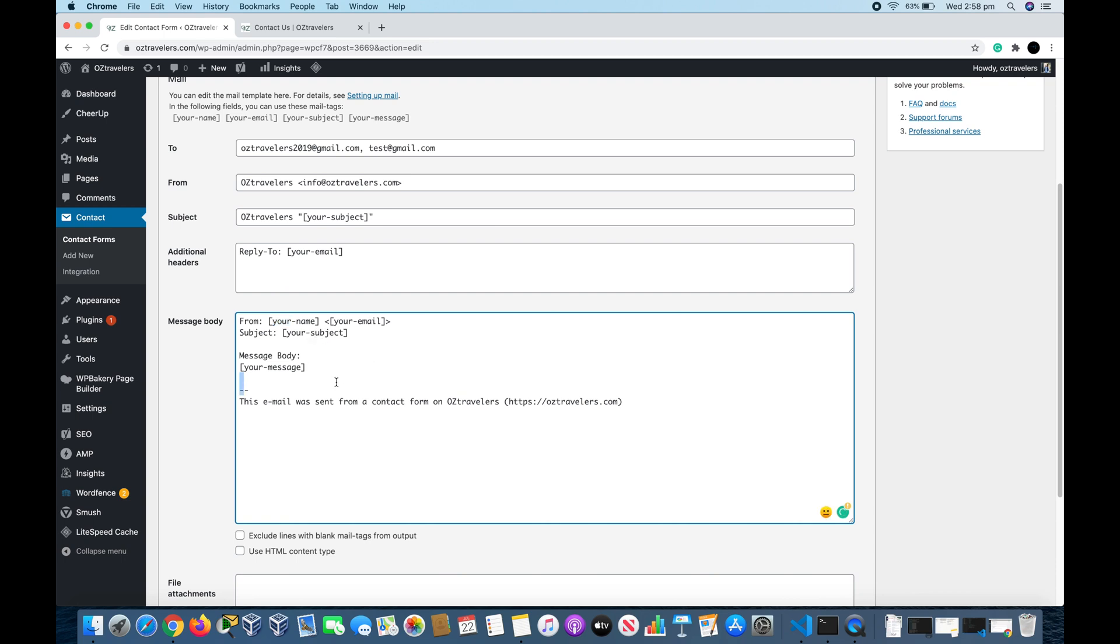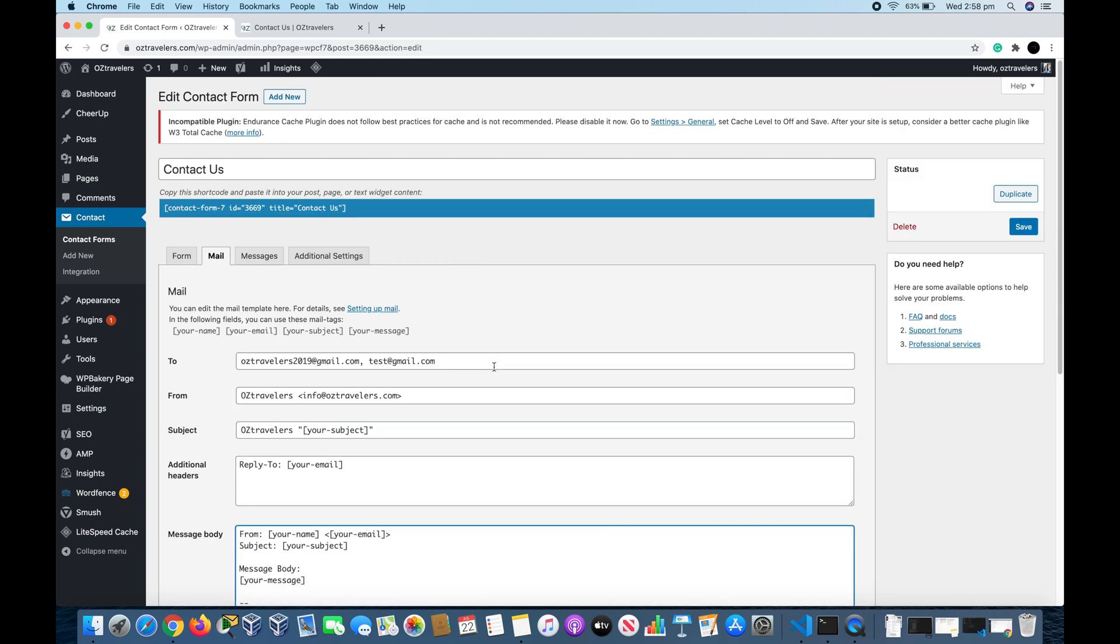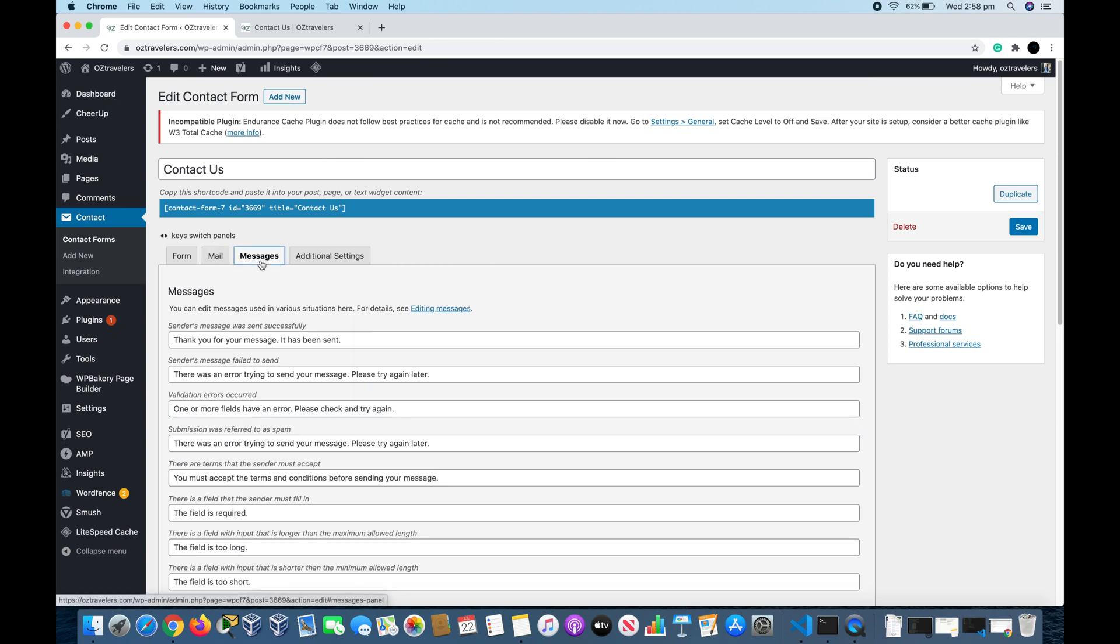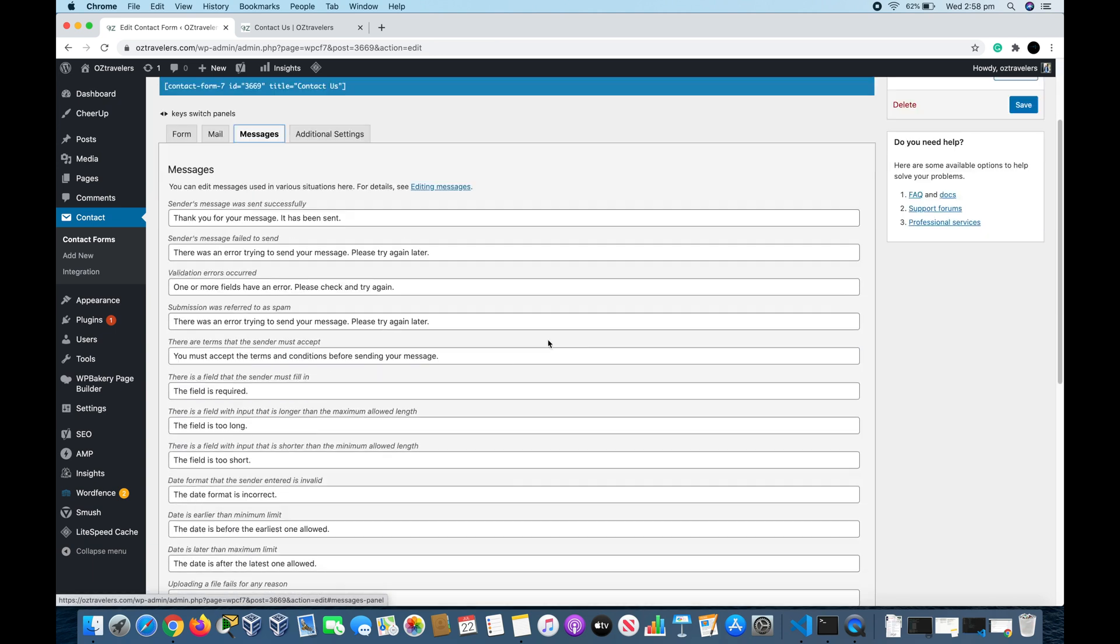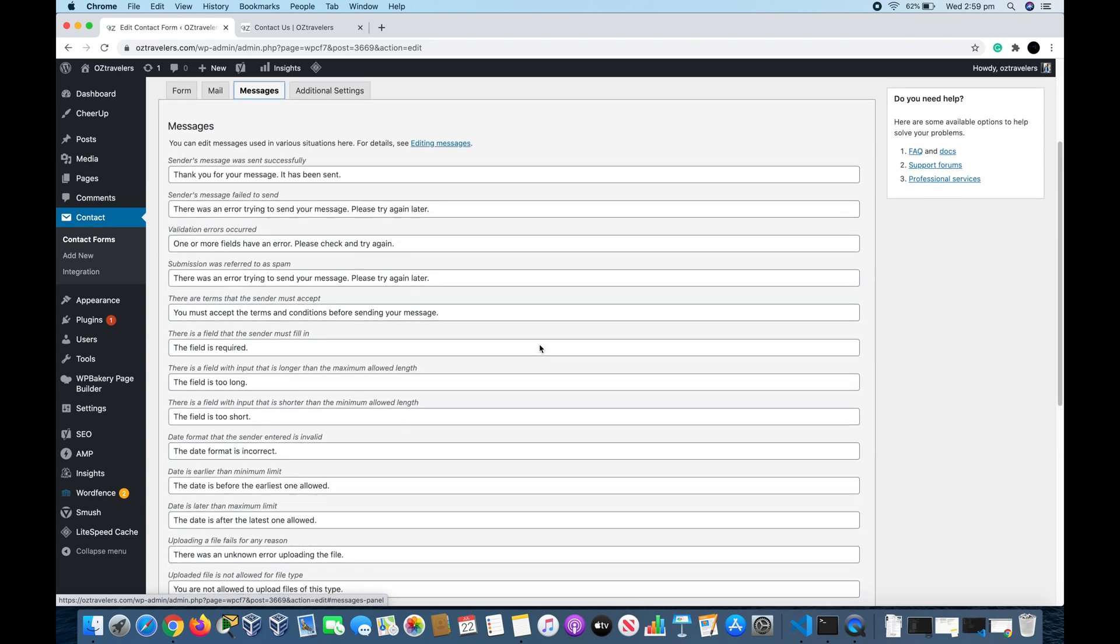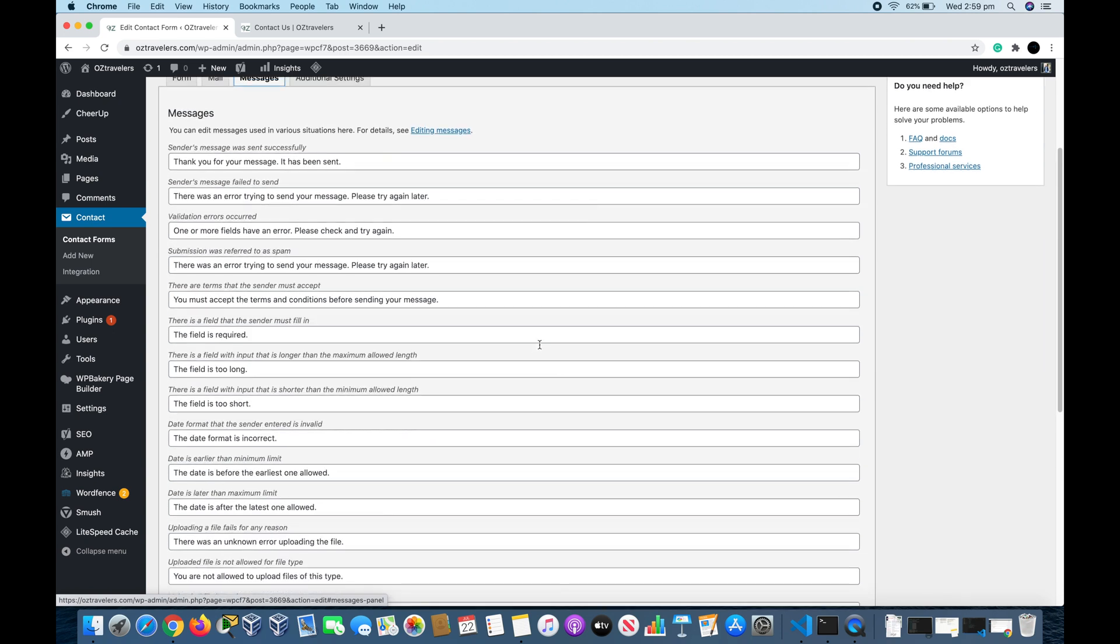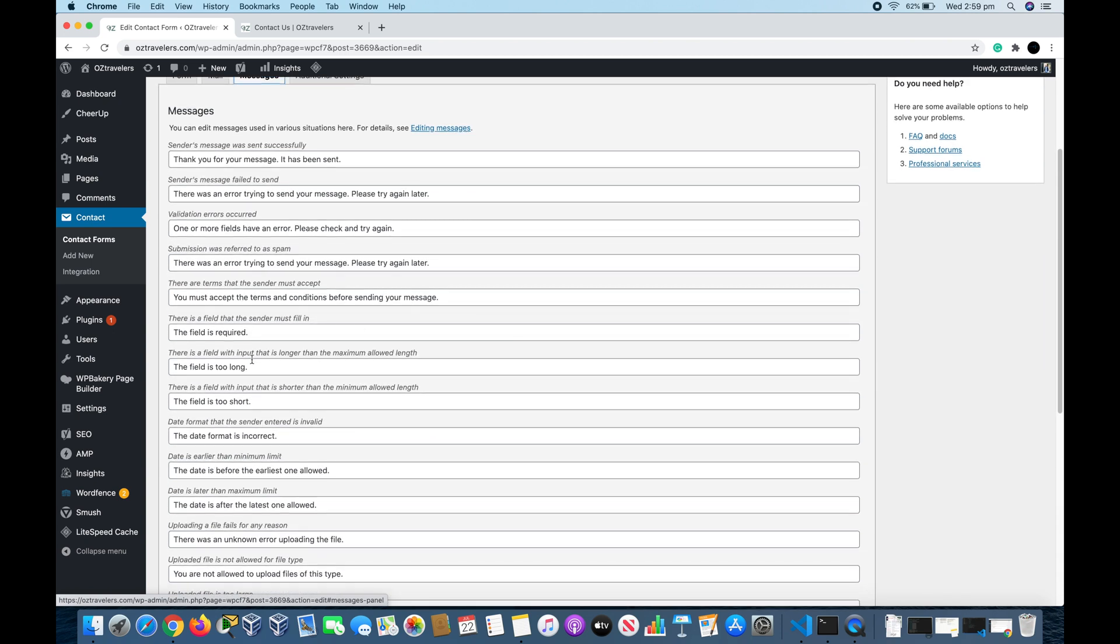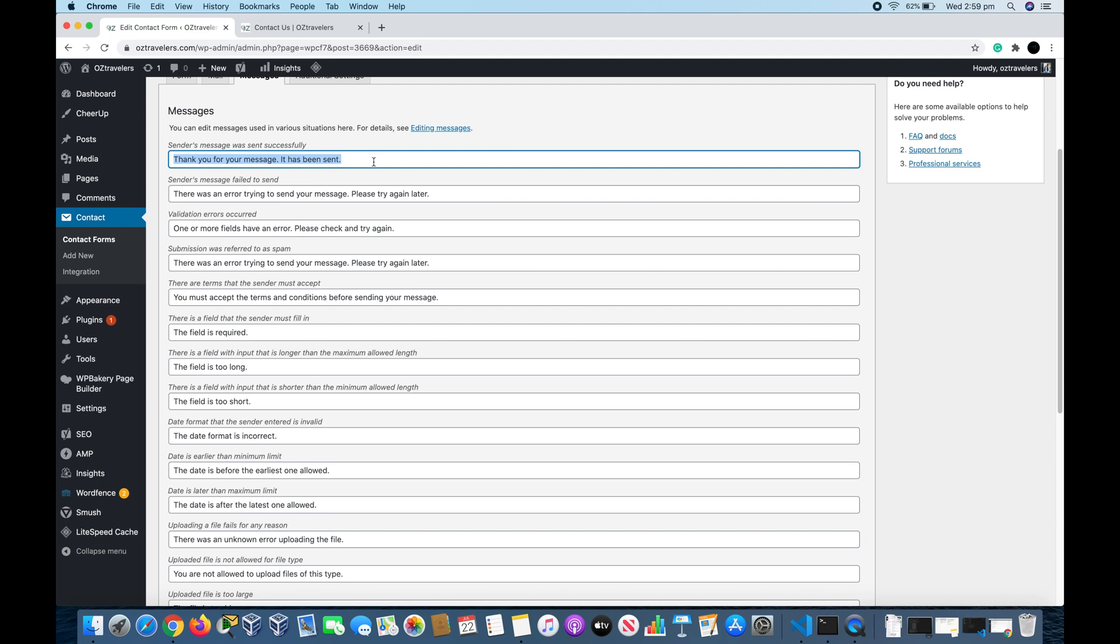If you go now to the Messages tab, these messages are success and error messages that show during the form fill up and submission. You can change messages like the first one, 'Thank you for your message, it has been sent.' You can say like 'Thank you for your message, appreciate your time or your concern,' so it's up to you, but I would like to stick with the default as it's just good.